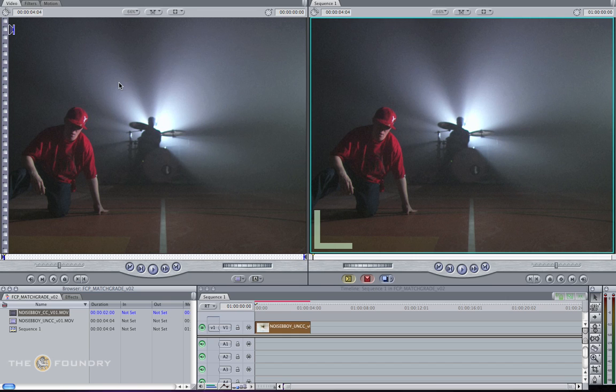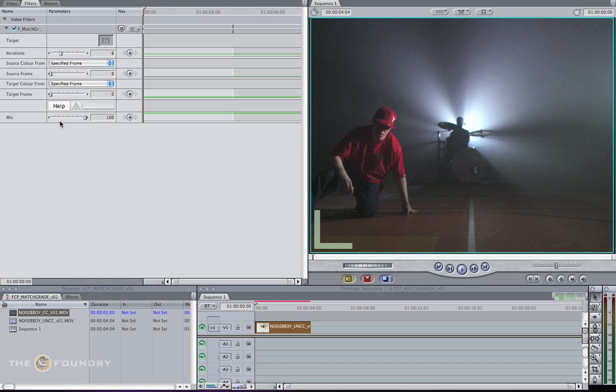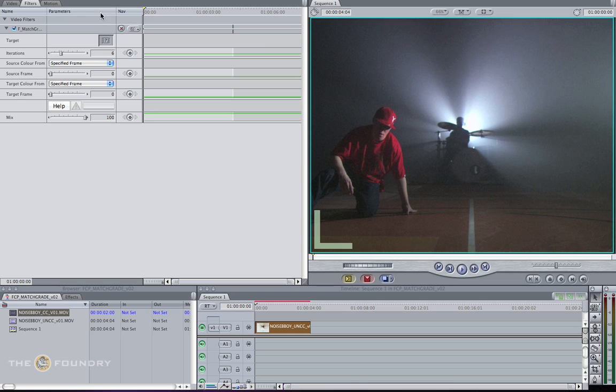Now to get the controls, we need to go into the Filters tab. Once you gain access to the parameters of the Match Grid node, you'll see it has a target well. This will take a sample of the histograms of the colour corrected image and try to match them to the uncorrected image closely.